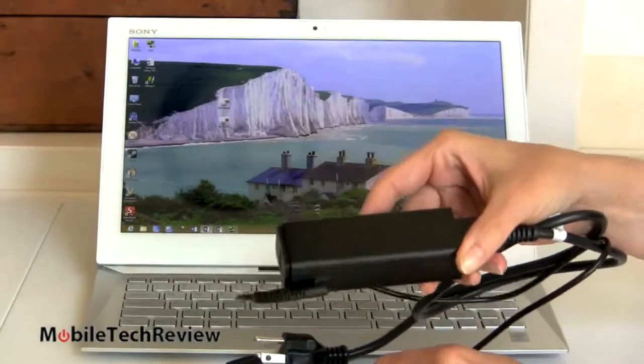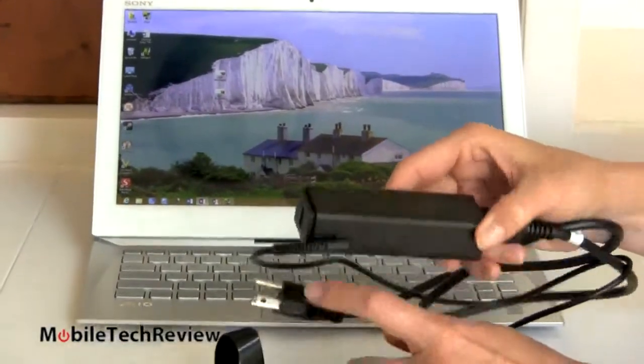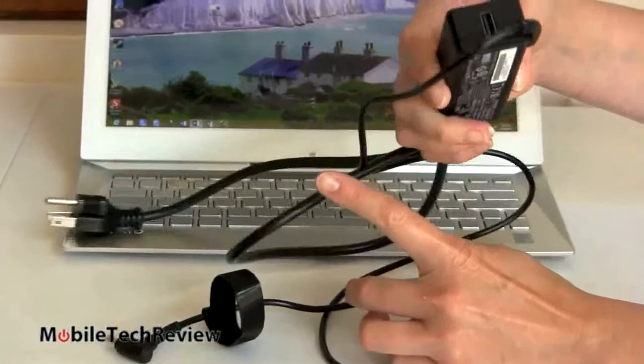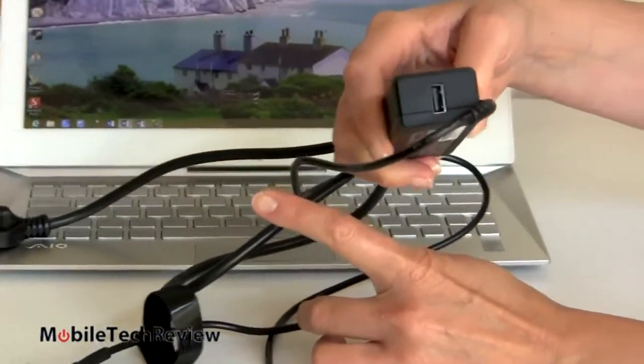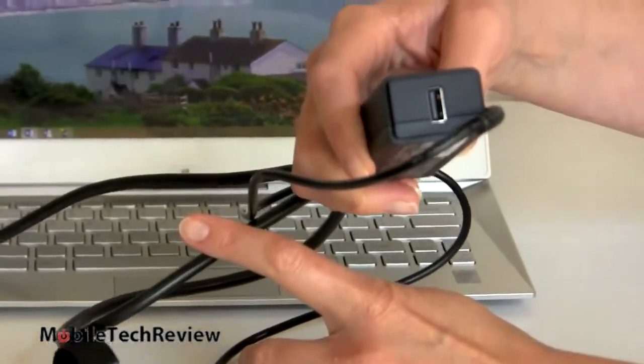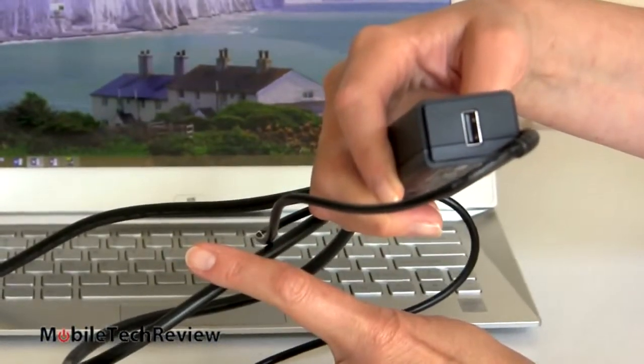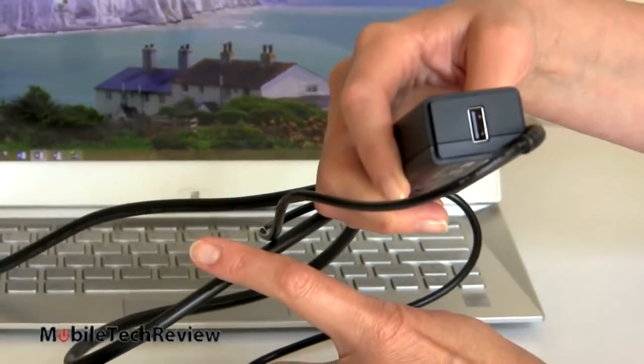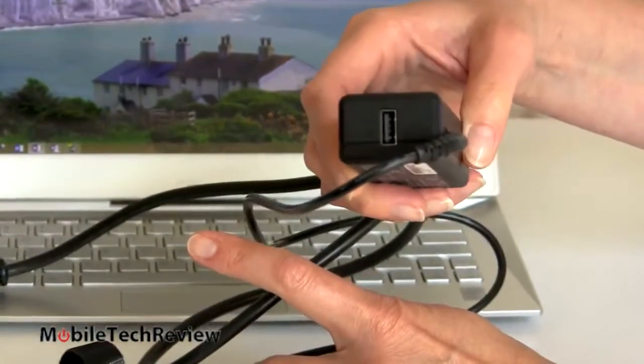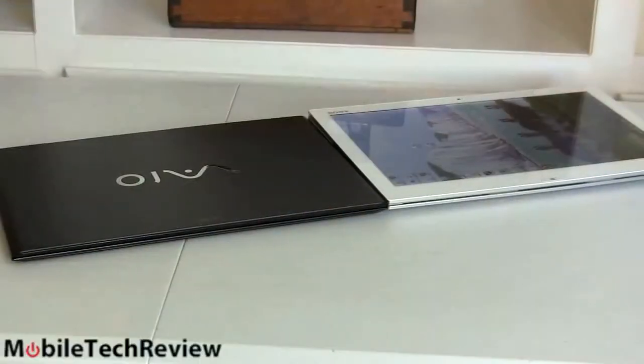And this is what the charger looks like, small, compact. Again, same one as you get with the VAIO Pro. And there's your USB for charging your smartphone or your tablet or whatever you have that's USB based. And now, for those of you who aren't sure if you want a conventional notebook with a touch screen or a convertible design or considering both the Pro 13 and the Duo 13, here they are together.